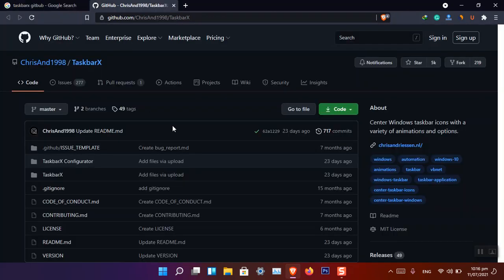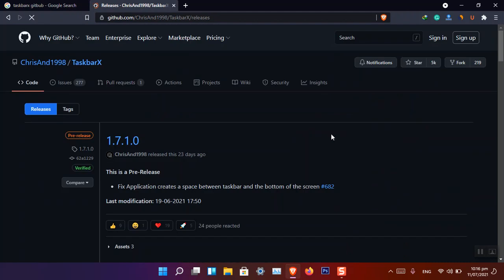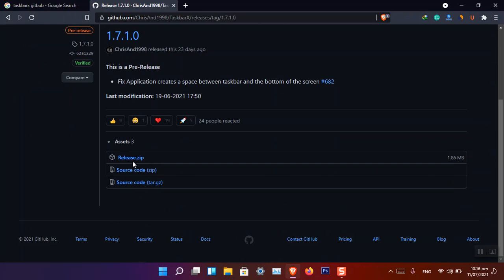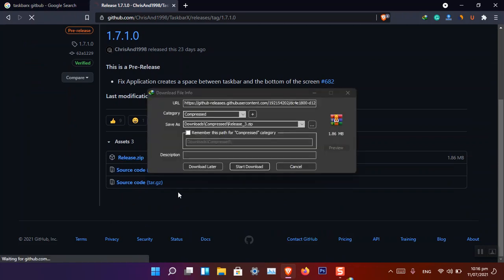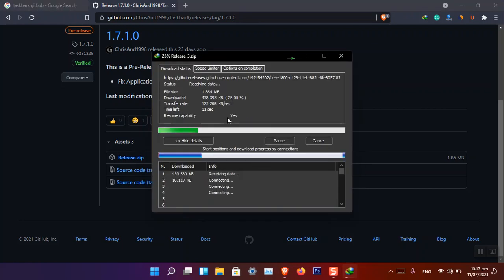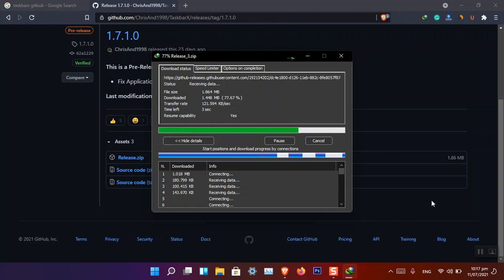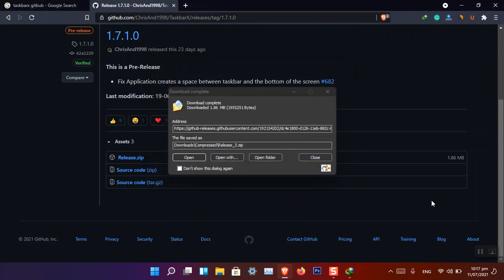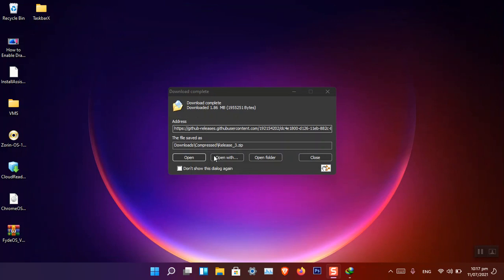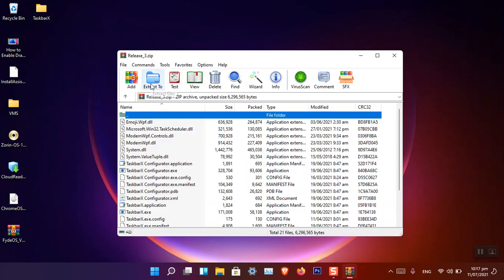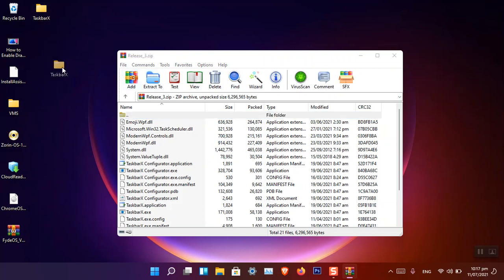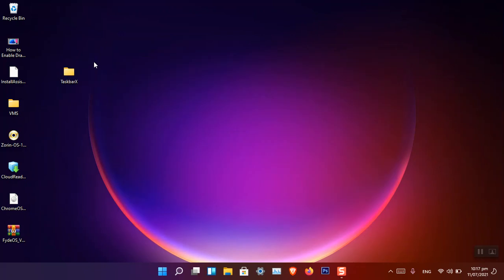You have to search for TaskbarX GitHub, open the link, go to the releases section, and download the latest version. Once it is downloaded, extract it using WinRAR or 7-Zip. Open the extracted folder — I have already extracted it here on the desktop.